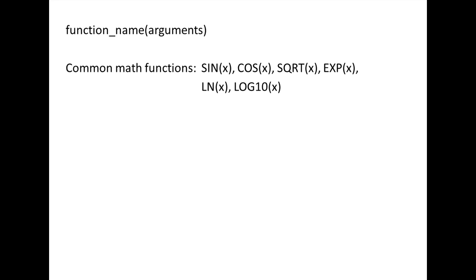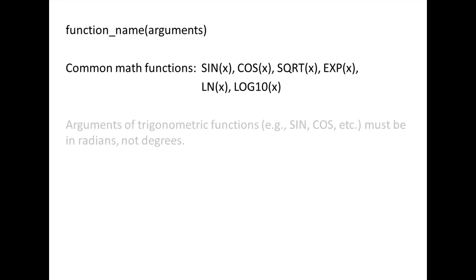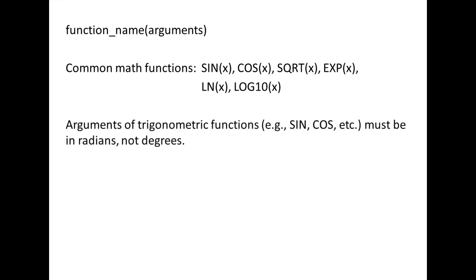There are many other built-in mathematical functions as well. It is important to remember that trigonometric functions require the argument to be in radians, not degrees.